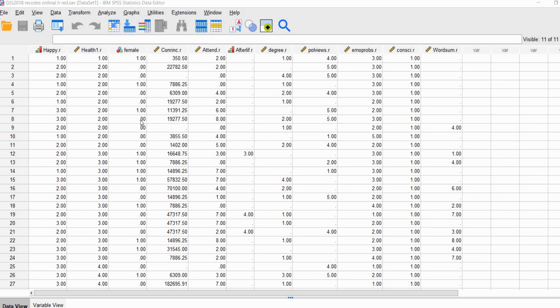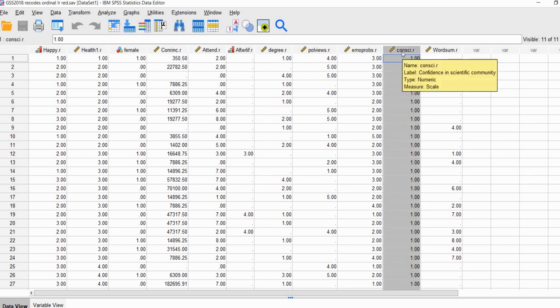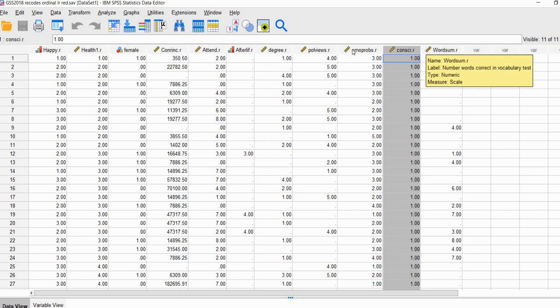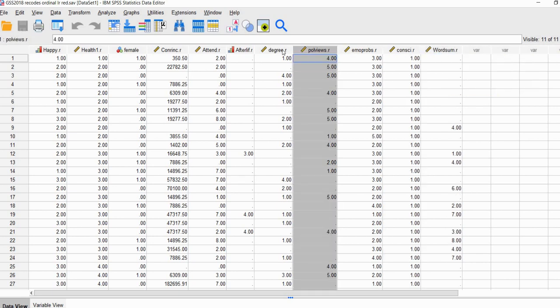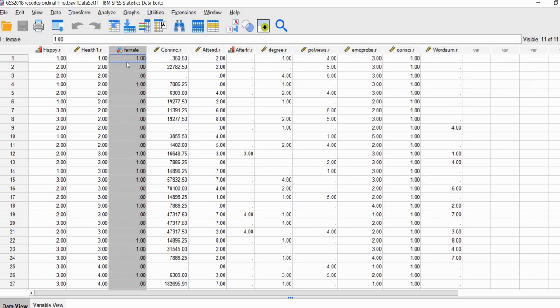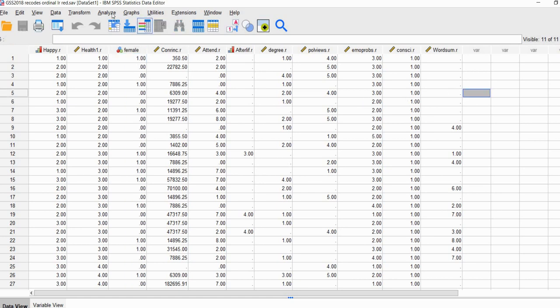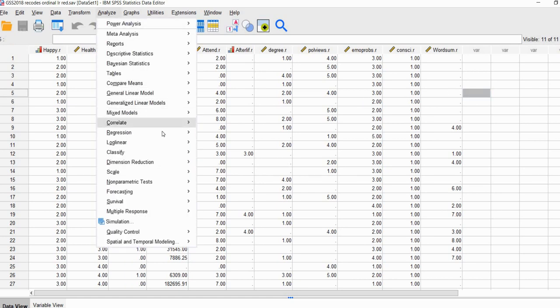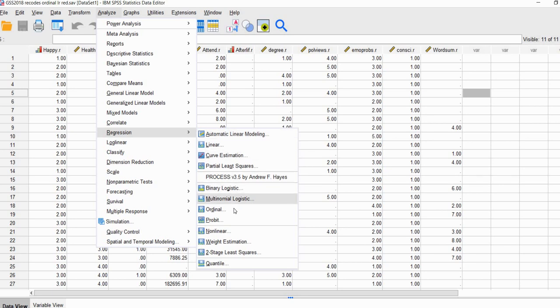Here's our data set opened up in SPSS, and I'm currently working on SPSS version 28. Our dependent variable is our confidence variable, there's our word sum variable, political views variable, degree, and then our female variable. To run our analysis, we're going to go to Analyze, go to Regression, and then go down to Ordinal. We'll click on that and we get our dialog box.